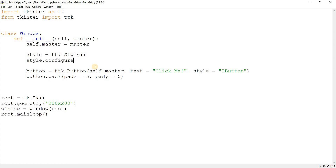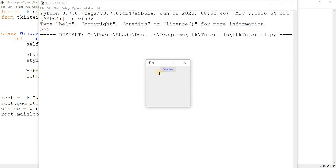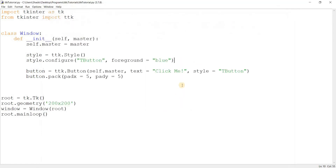So style.configure with 'TButton' lets you make changes. For example, foreground equal to blue — now let's see what happens. The color of the text changed to blue. That's basically how you can modify an existing style. The benefit is that you don't need to pass the style parameter in explicitly because 'TButton' is already the default style.